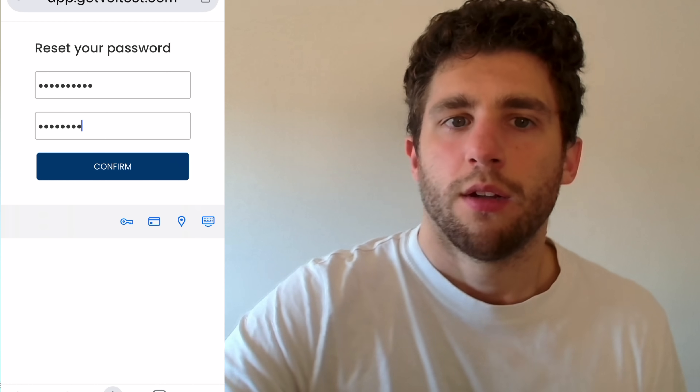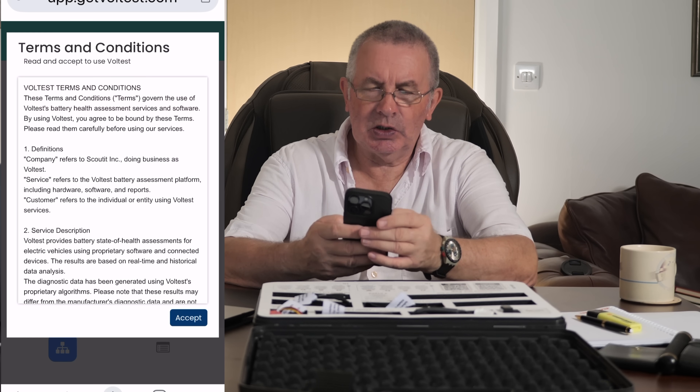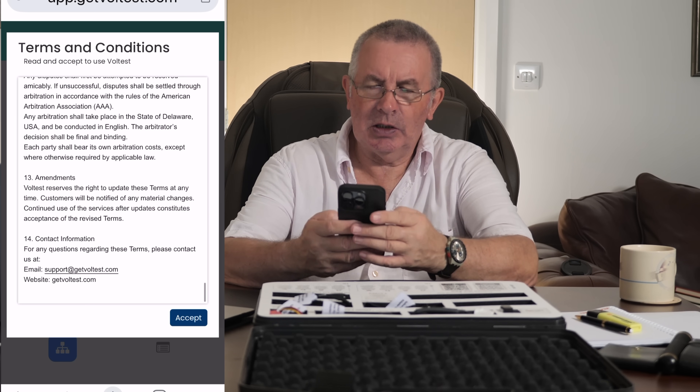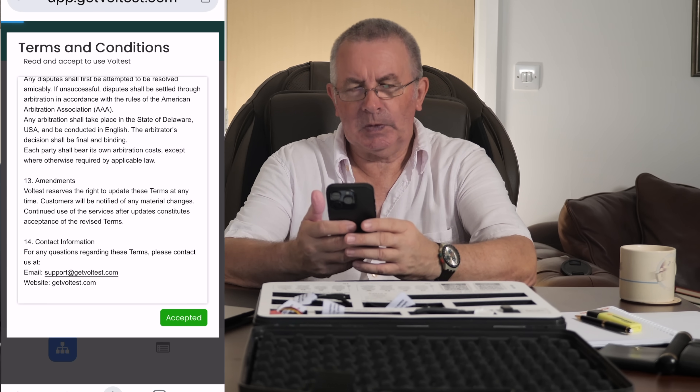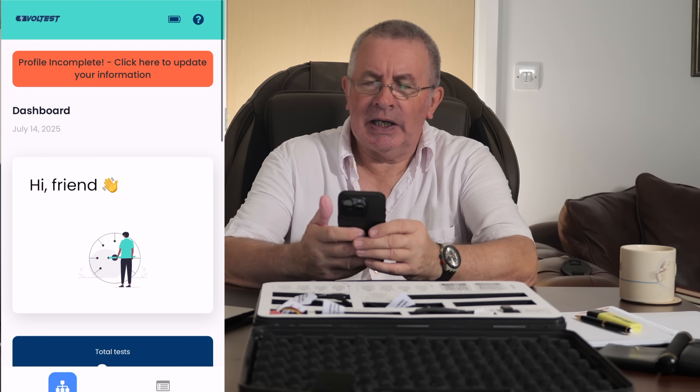Set password, terms and conditions — profiling complete. Click there to update your information and fill in all your info so that when you're doing the test you receive all the complete information. There should be name, last name, phone number, company name, time zone, and location. Let me know when you've filled in those first six things so we can proceed.